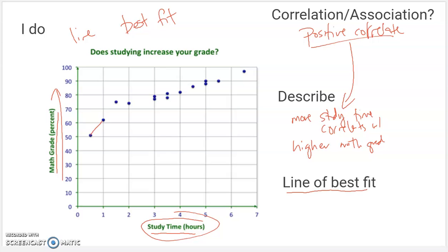That might sound like we're just going to connect all the data points and make a line graph, but we're not. What you do is, to the best ability you can, you create a line that's as close to as many points as possible. So if I did it on this one, I would probably make a line about like that. It needs to be straight. Some of the points will be above the line, some will be below the line, and a lot of the points will be very close.